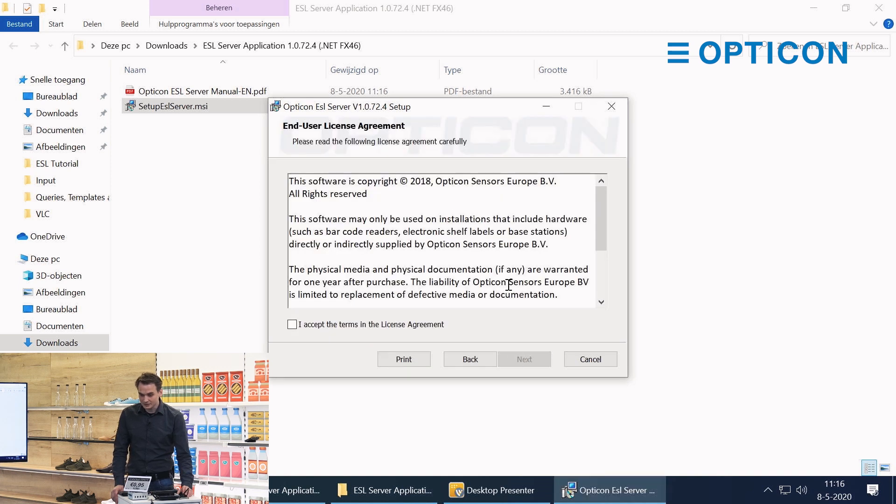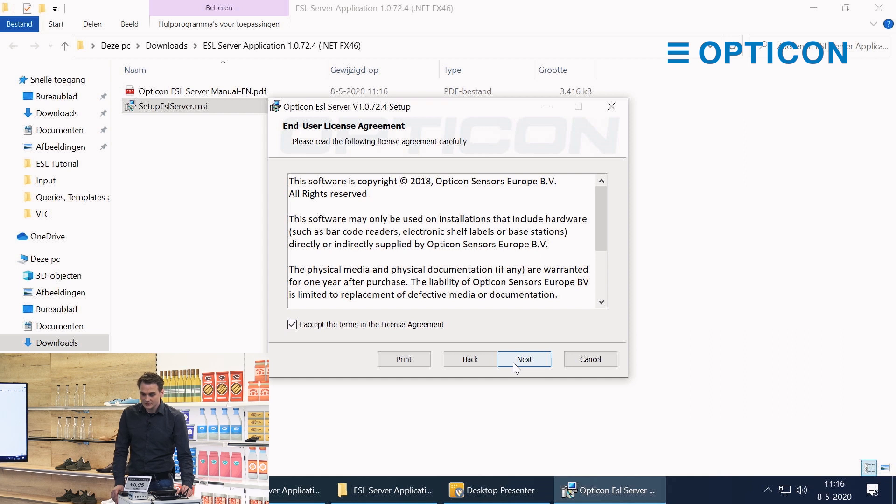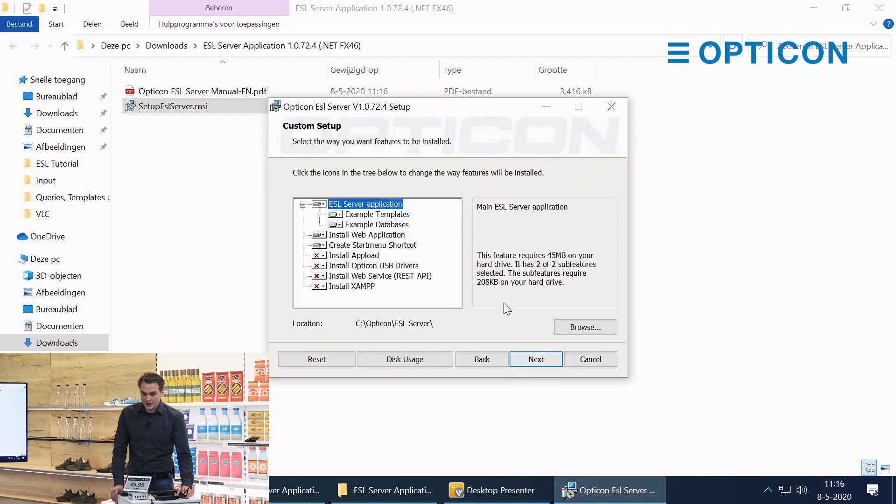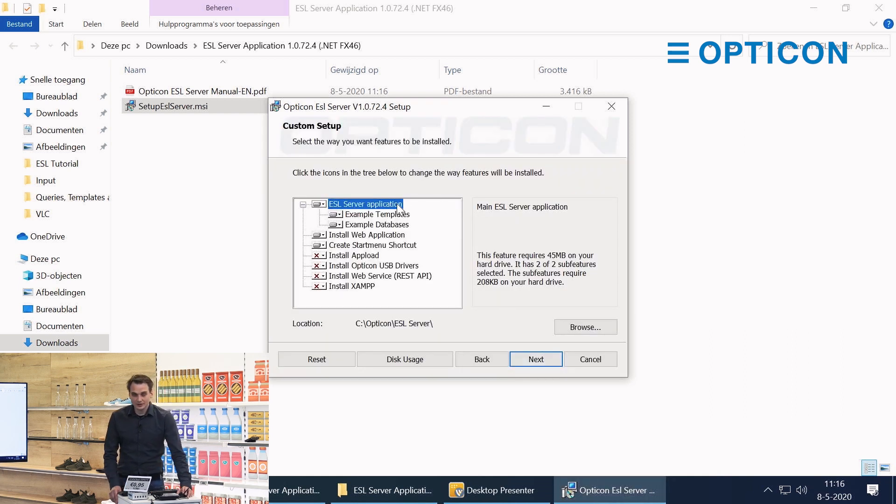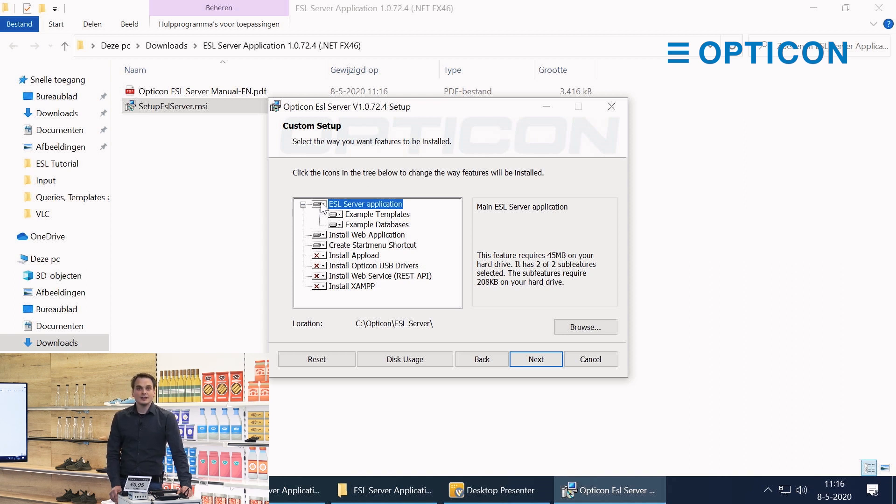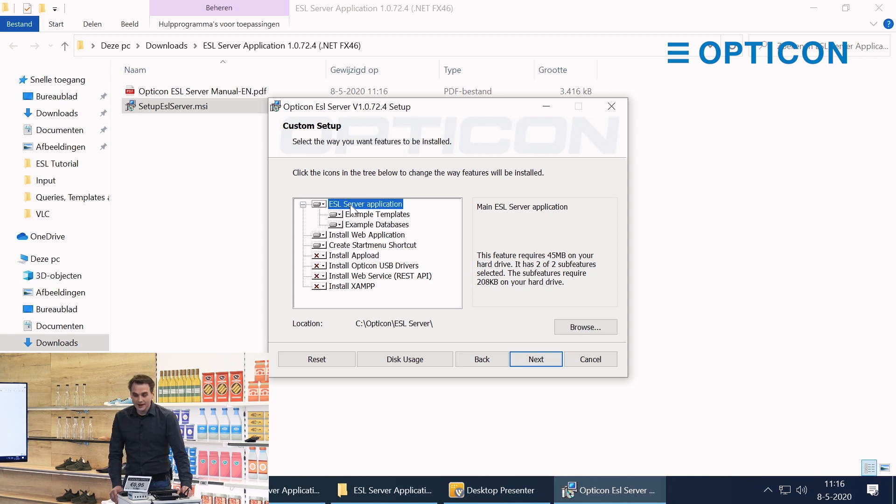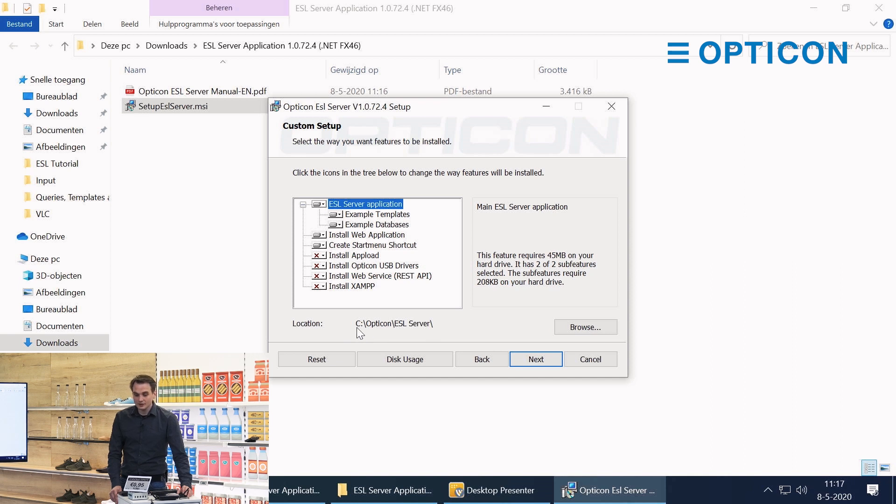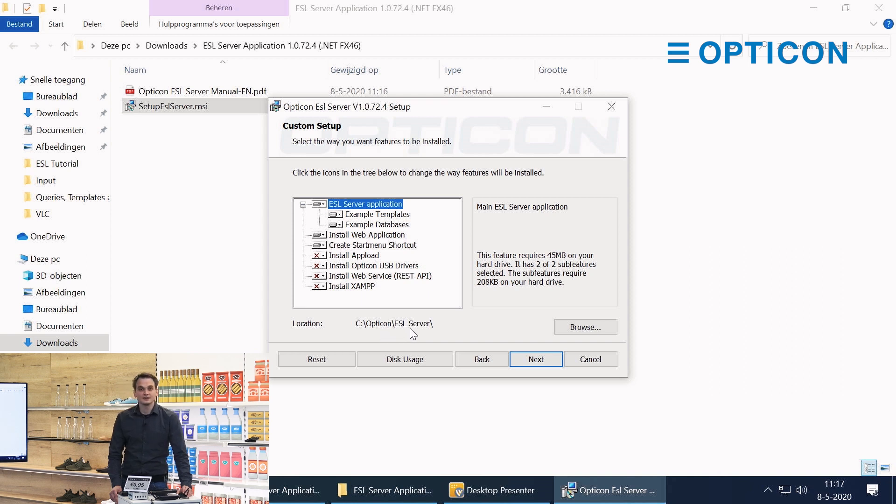We're going to press next, we're going to accept the terms and license agreement, and then we have all the options available during installation. The top one is of course the most important one, the actual ESL server software application. You can choose a new location where to install it. By default it installs on the C drive in the folder Opticon in the subfolder ESL server.